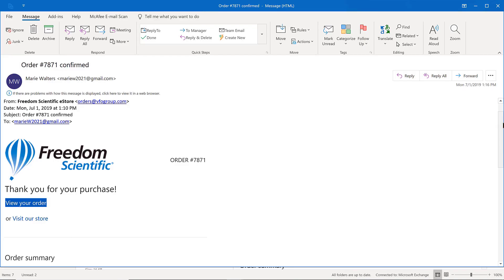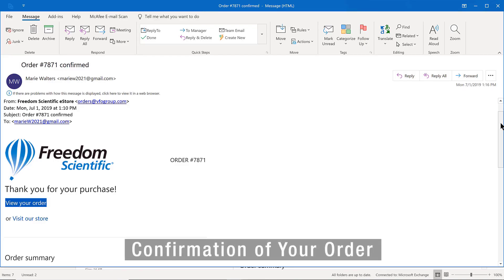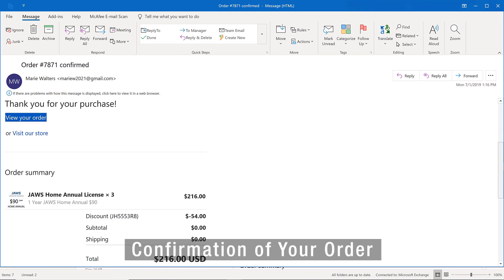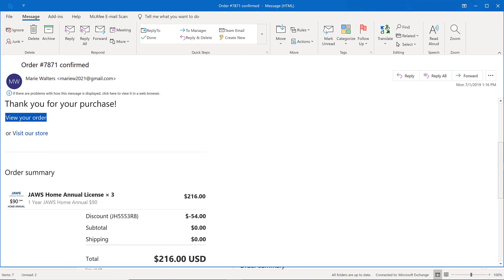I have entered the payment information and will click the pay now button. After you have completed the purchase, you will receive two emails. One is a confirmation of your order and includes a summary of the purchase. Please keep this information for your records.